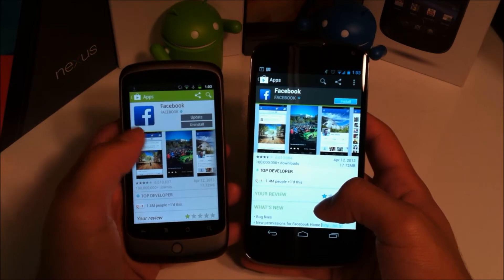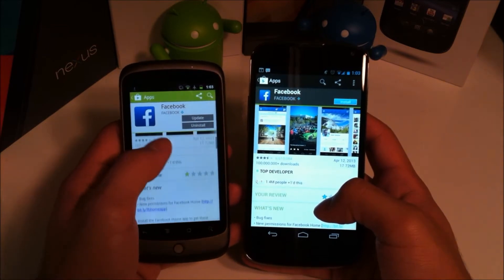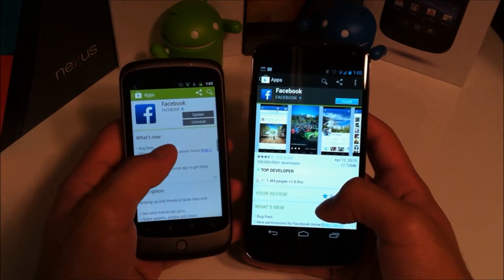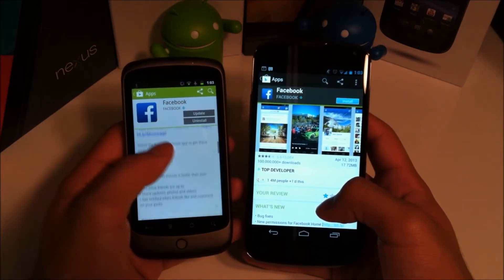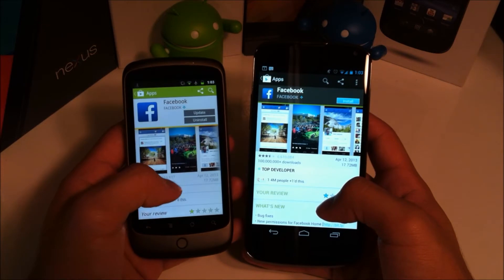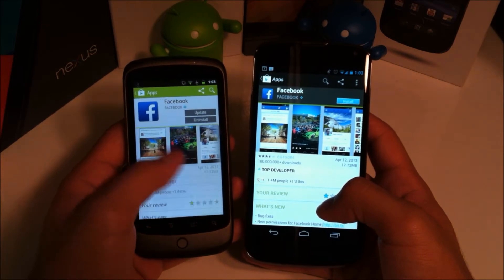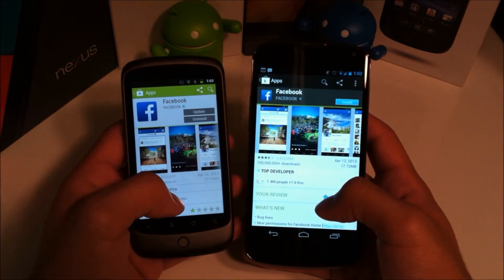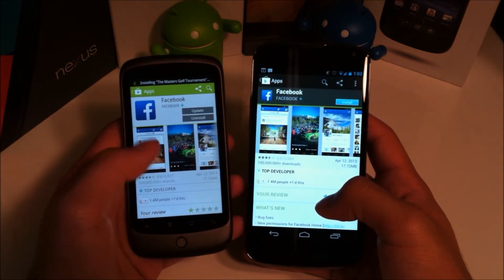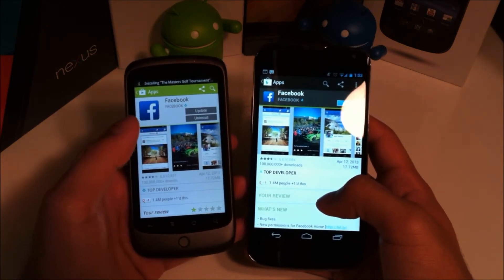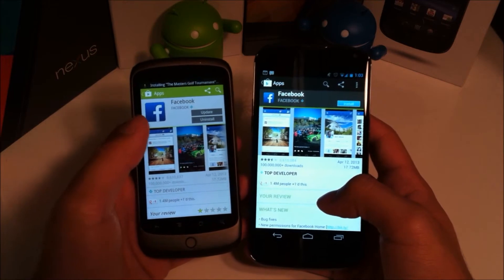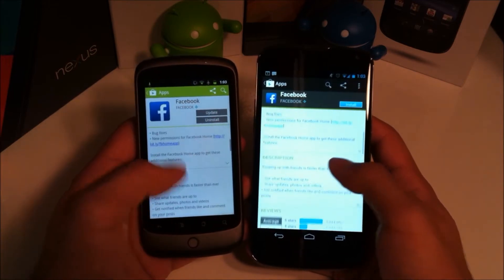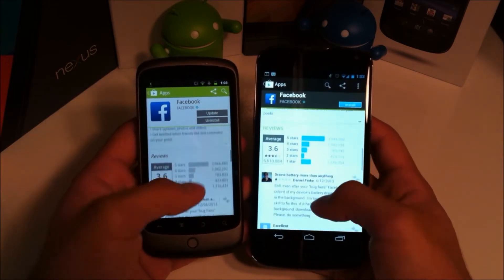But at the same time it's not that bad. I don't really mind it too much to actually dislike the entire Play Store. I think it's a really good upgrade.